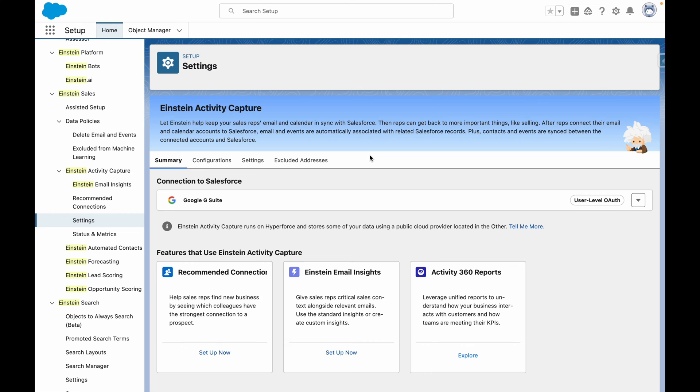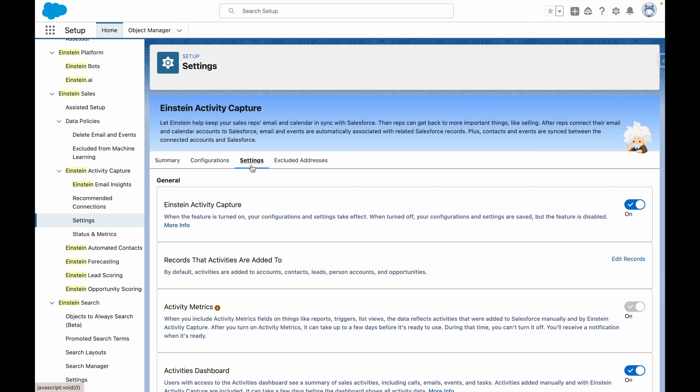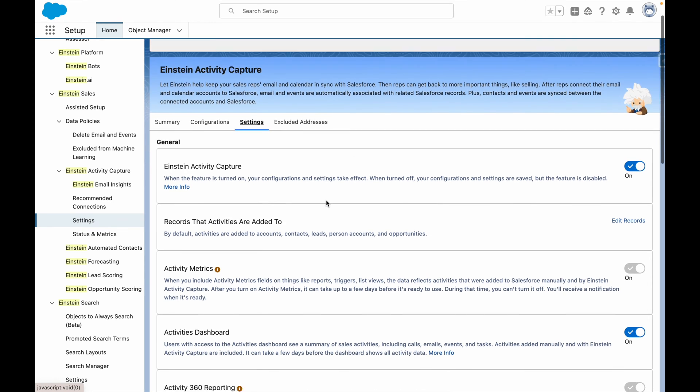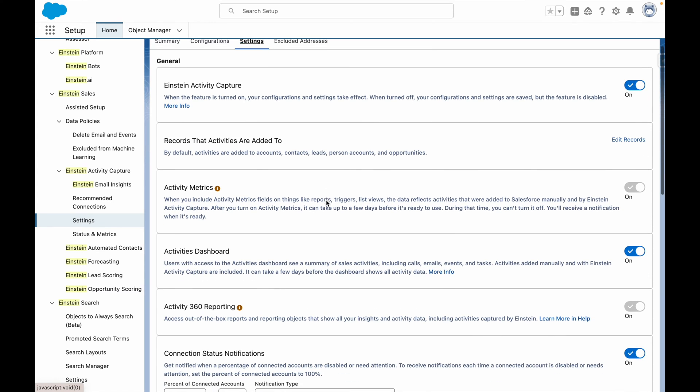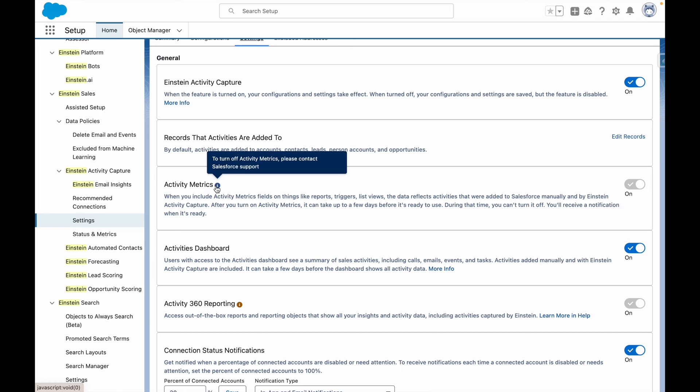To achieve this from Einstein Activity Capture settings, you need to go to the Settings tab and make sure that you've got activity metrics turned on.